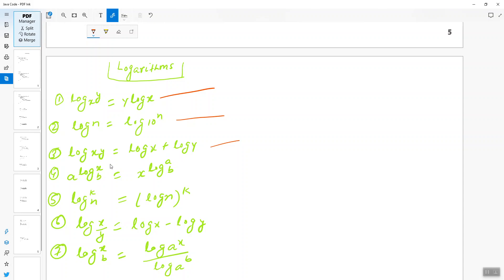The fourth formula: when you have a log_x(b), you can write the same as x log_a(b), where a comes in place of x and b is arbitrary. So a log_x(b) becomes x log_a(b).